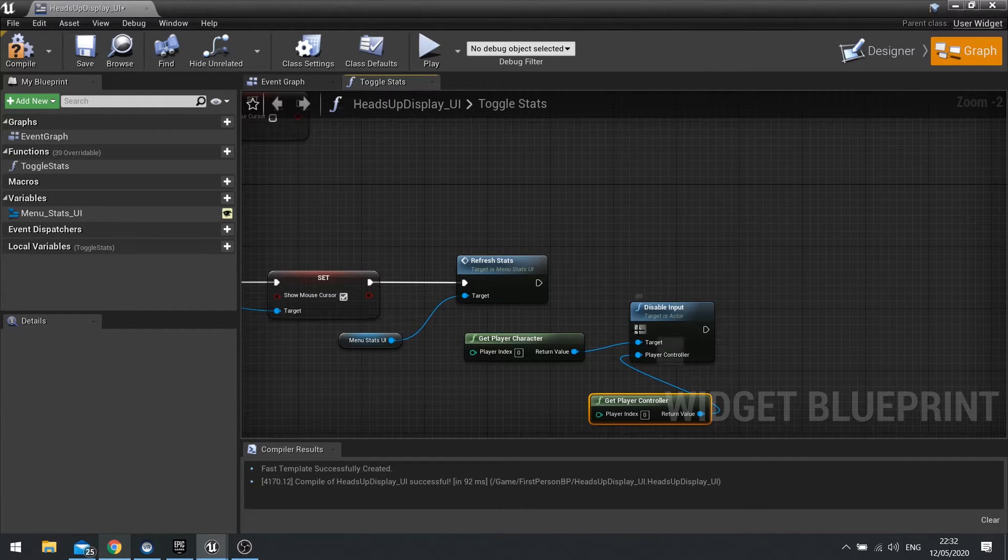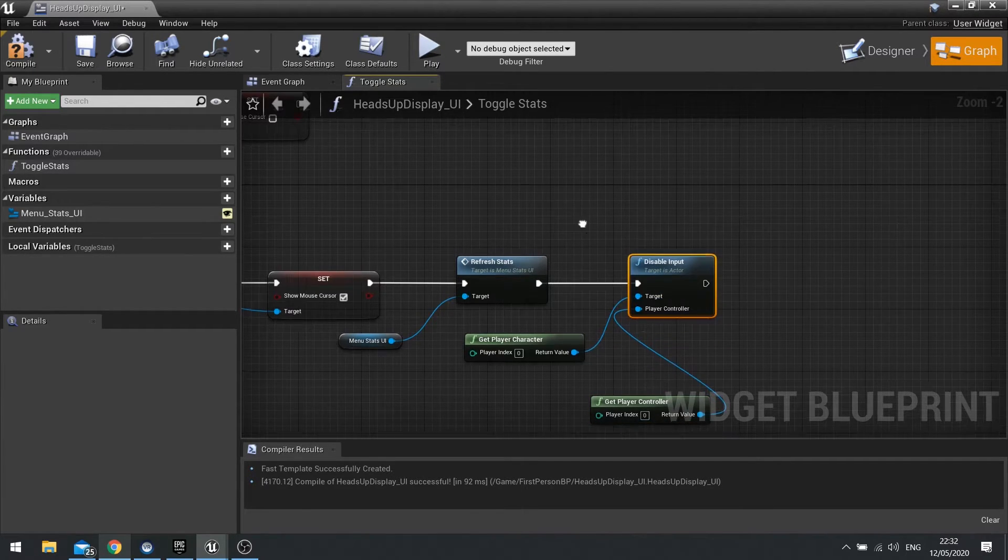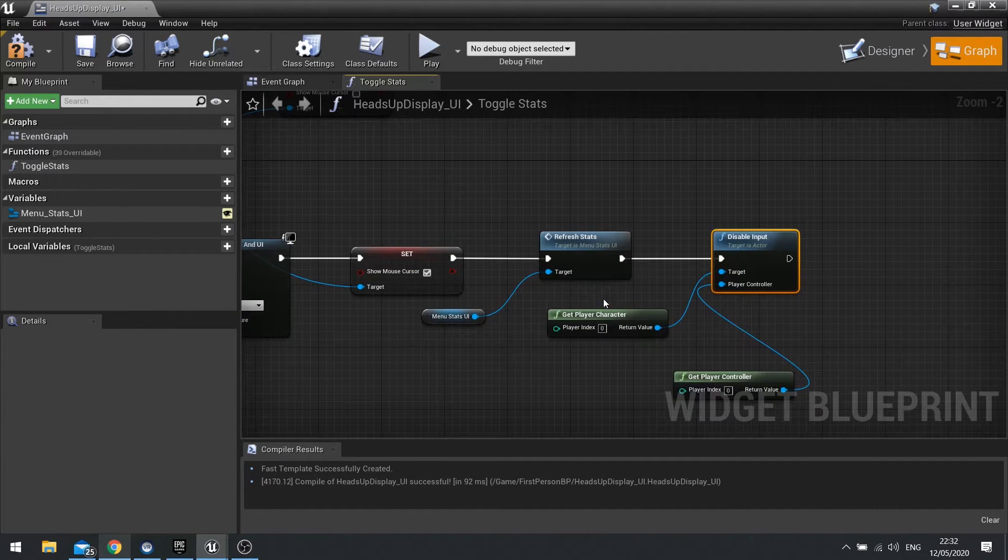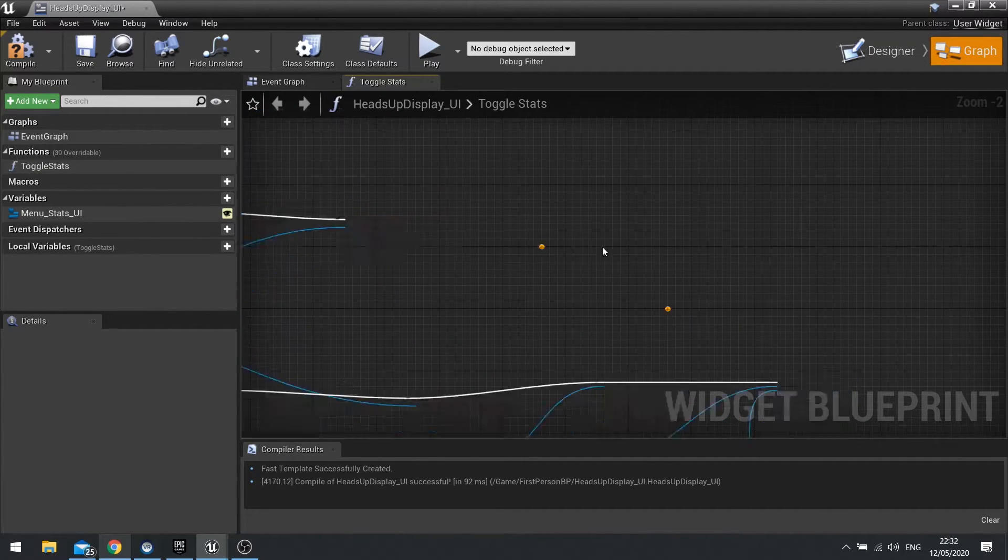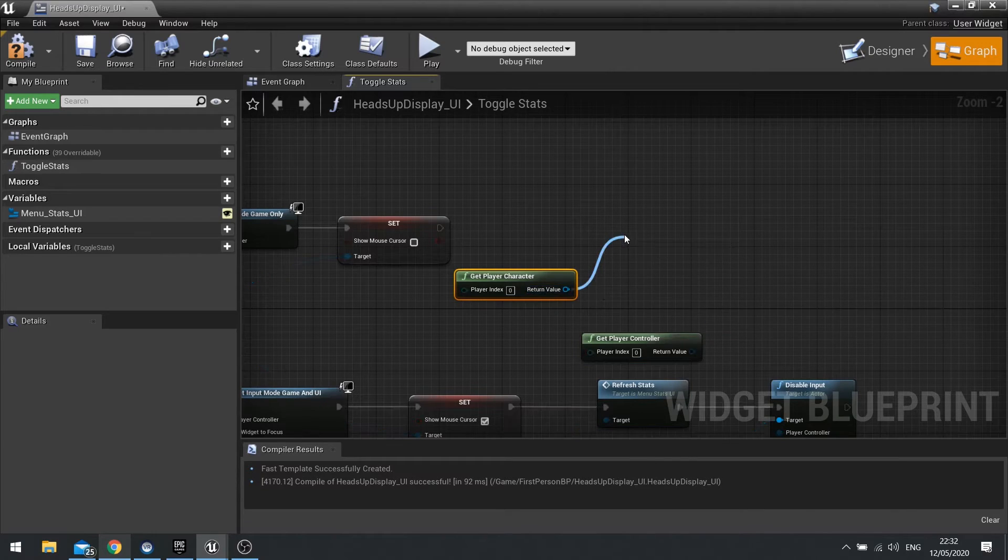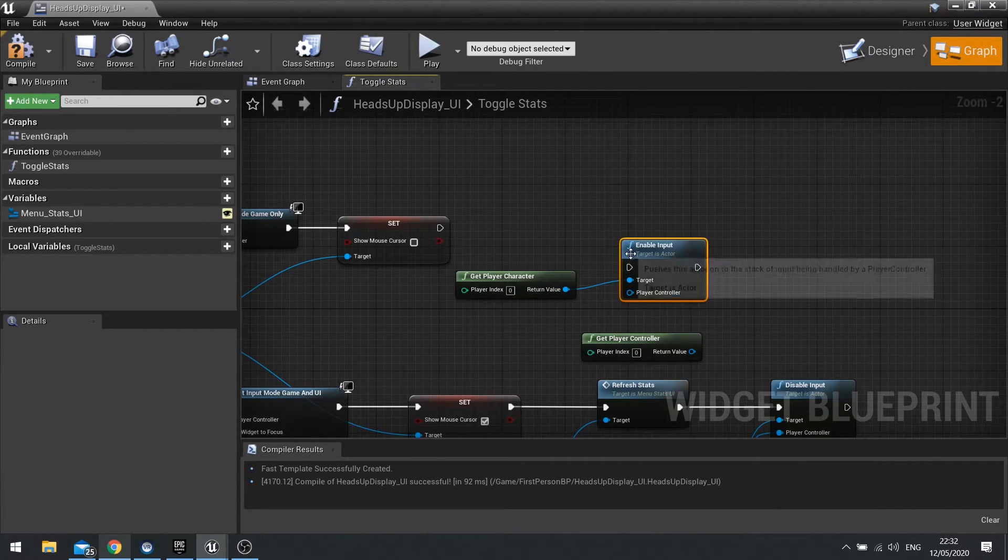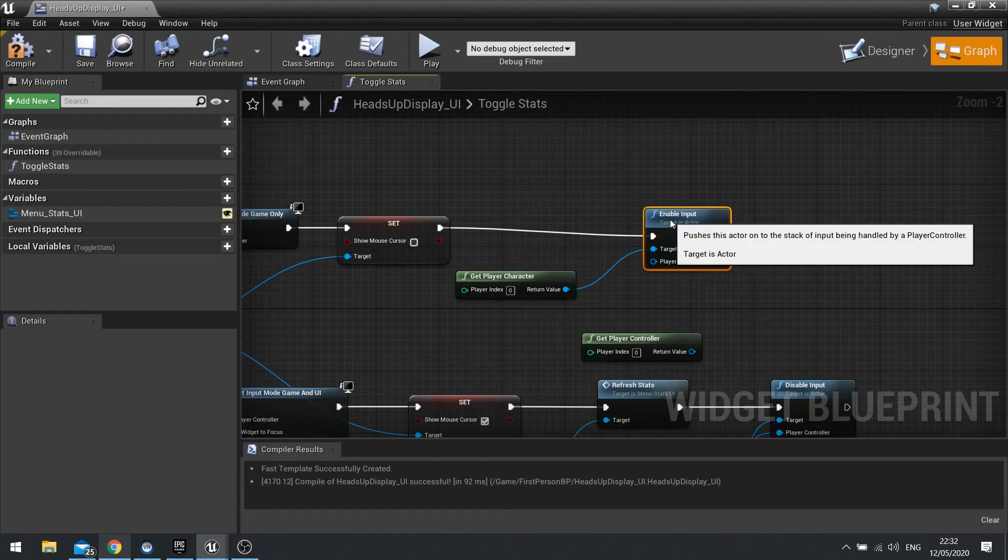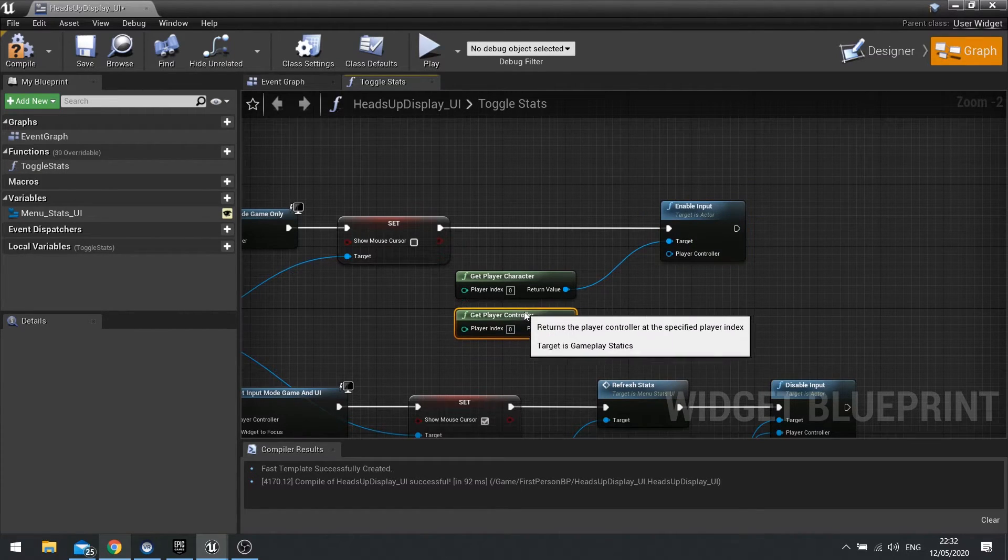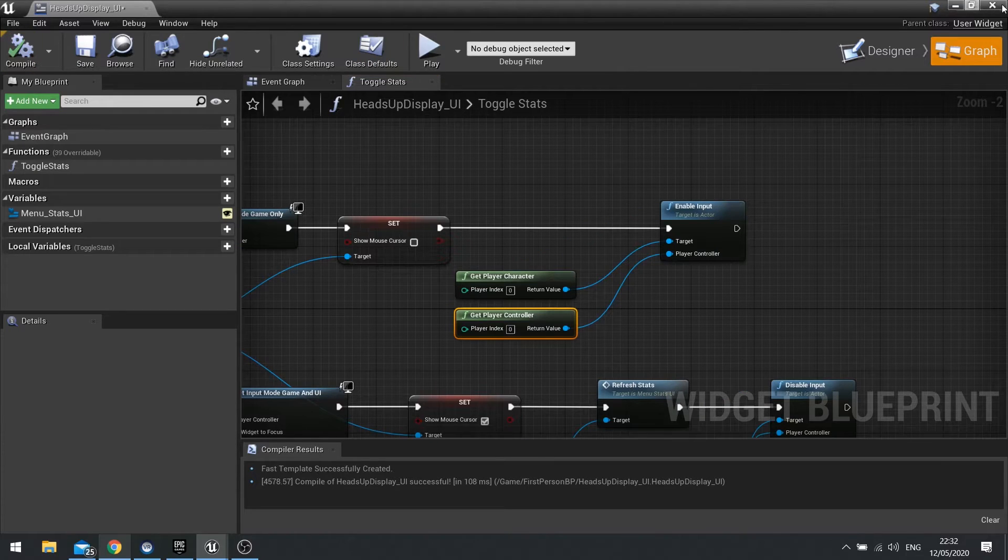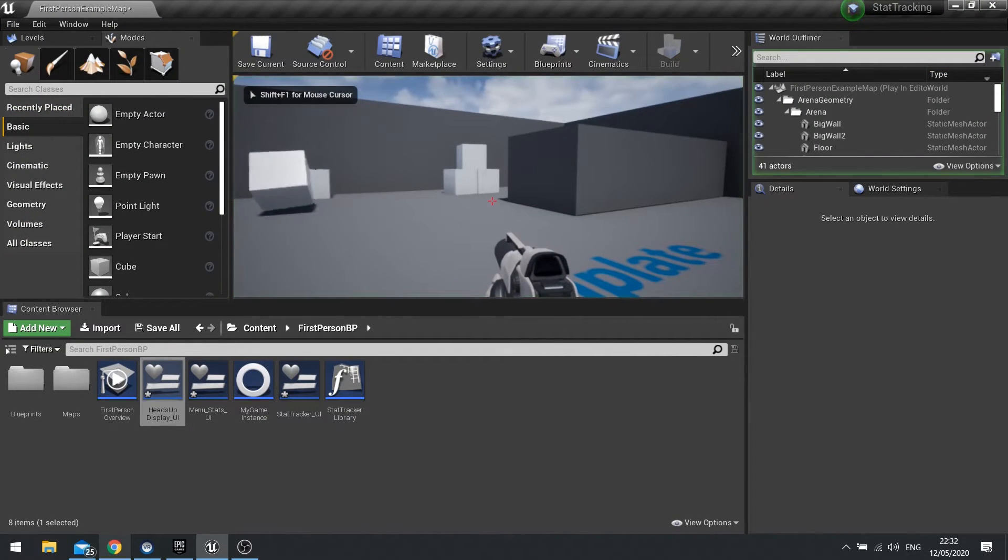And you want to do the inverse up the top as well. So we're going to do, we need both of these again. So copy these over and enable input.